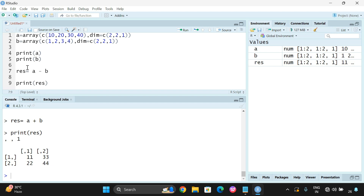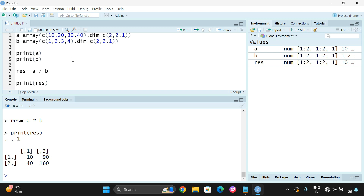If you give A minus B, subtraction will be done: 10 minus 1 is 9, 20 minus 2 is 18, 30 minus 3 is 27, and 40 minus 4 is 36. For multiplication, 10 times 1, 20 times 2, 30 times 3, and 40 times 4. Division is similar — 10 by 1, 20 by 2, 30 by 3, 40 by 4. For the mod operation, all results will be 0: 10 mod 1, 20 mod 2, 30 mod 3, 40 mod 4 all equal 0.